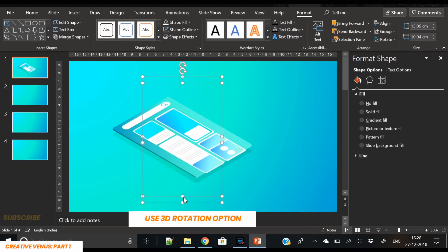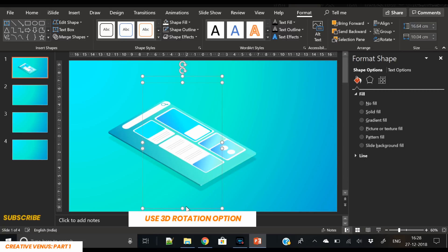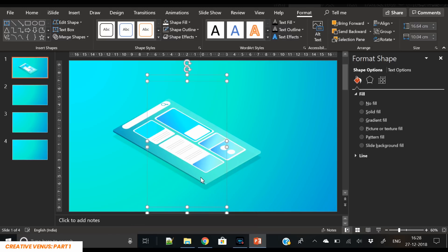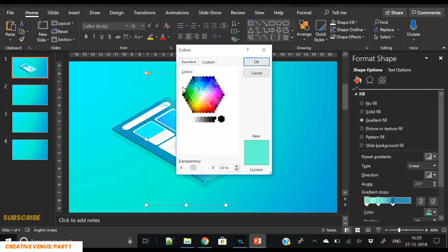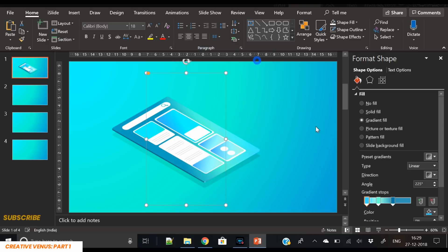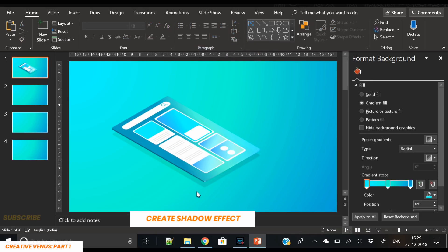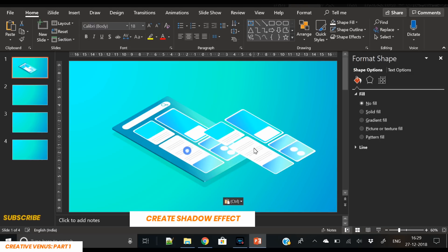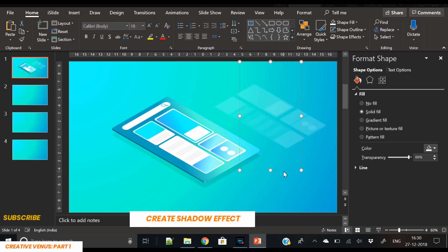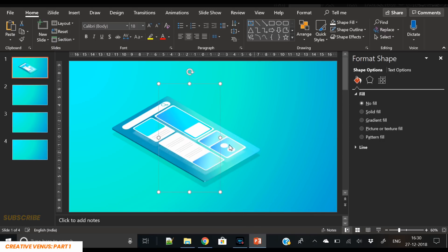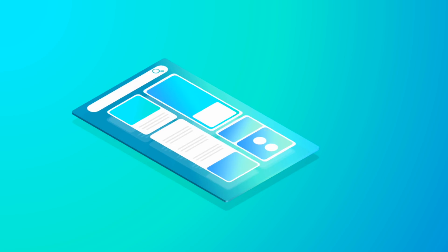Using the 3D rotation option we change the perspective and place everything. One more thing required is to increase the mobile screen size so that the app thumbnails can fit in. Slightly move the gradient stop slider to get a stronger, more visible color. We also need to create a shadow effect for all these thumbnails — duplicate the grouped app thumbnails, change the color to solid white, increase the transparency, send it behind the thumbnails. Now you can see the isometric shape is complete. This is part one and we will cover the rest in the next video.